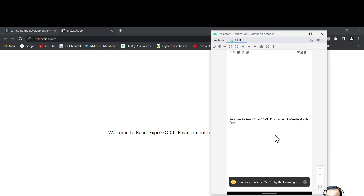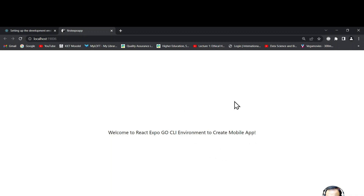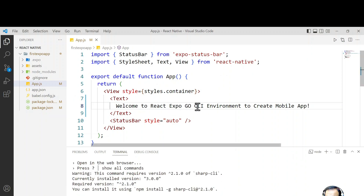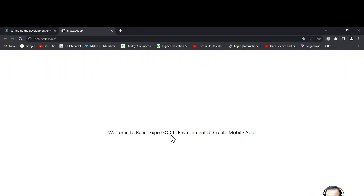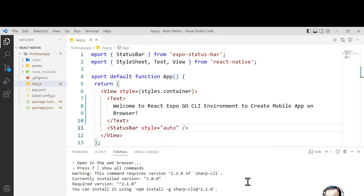That is the advantage of Expo — we can test on the browser as well. Since running on the emulator is slow on my system, I can test the rest of the application on the browser. If I want to test on a physical mobile I can do that too. If I update the text — for example: 'Welcome to React Expo CLI environment to run React mobile application on browser' — and save, it automatically refreshes in the browser as well. It is a very powerful library.